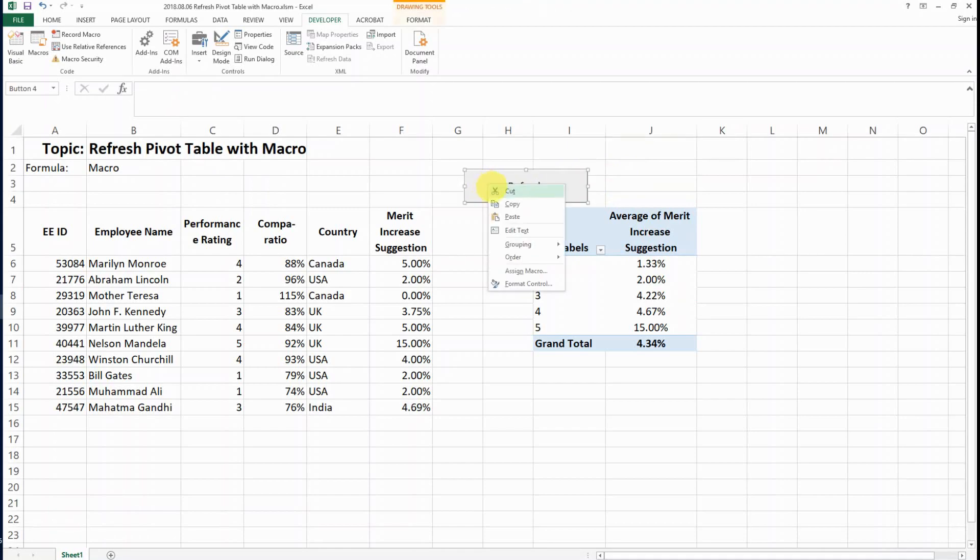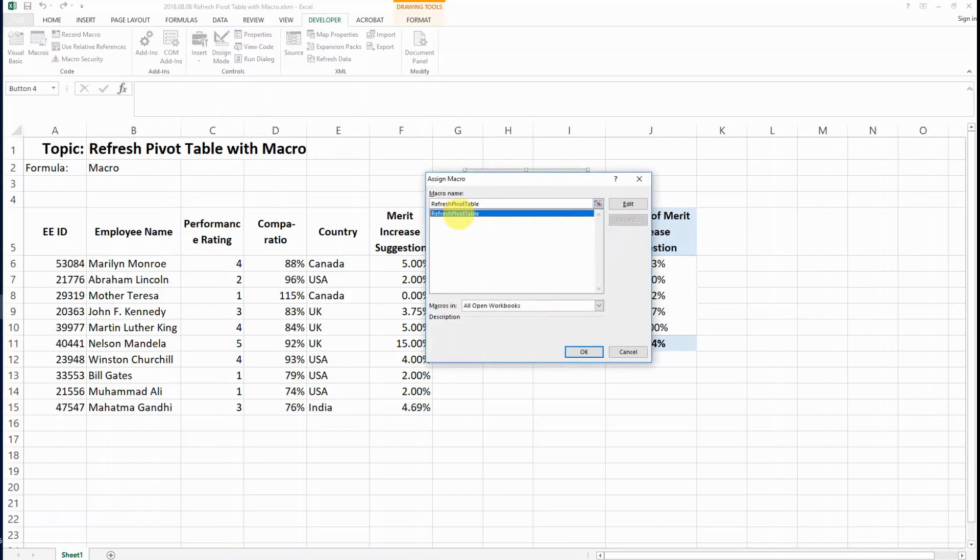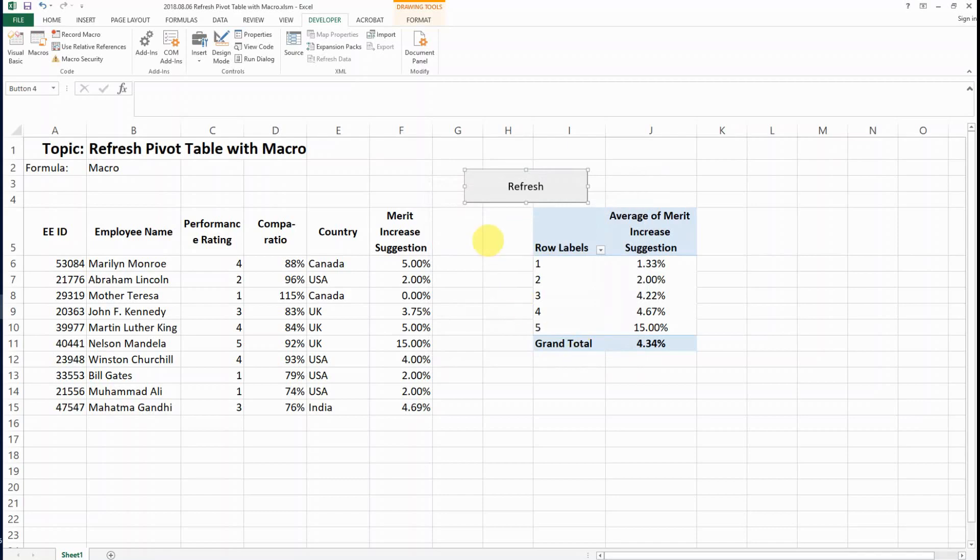Exit, and then right-click, go to Assign Macro, and assign the macro that we just wrote. Click OK, and now it's set up.